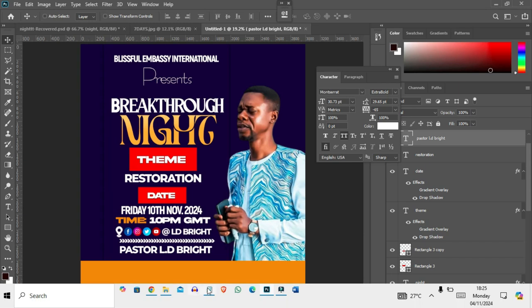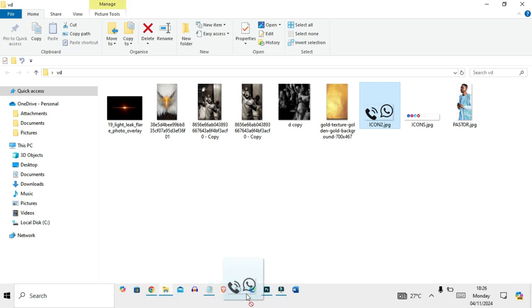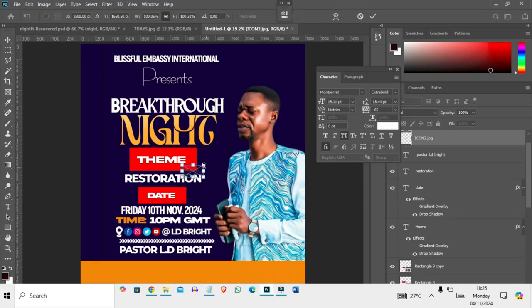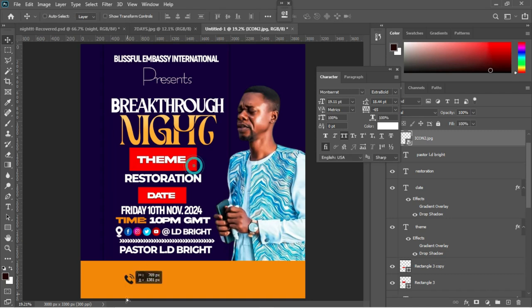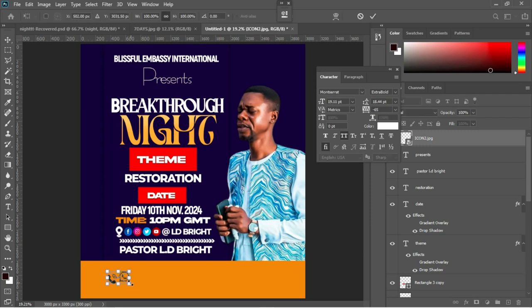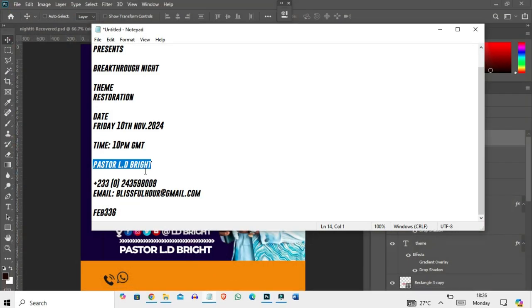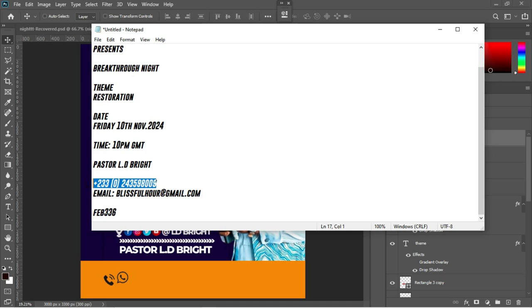There are still some icons to add, so move to resources and bring in the call icon and WhatsApp icon as well. Drag them into Photoshop, press Enter to accept, drag them into position. Move the layer to the top of all layers, Control+C to make an adjustment, hit Enter, and position it as needed.